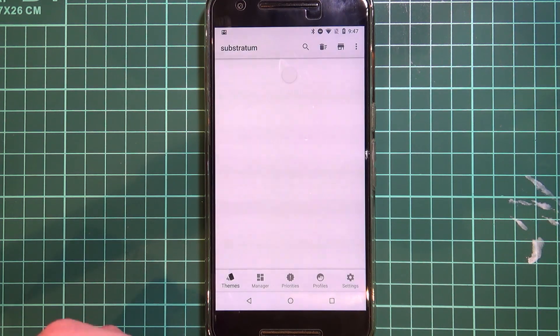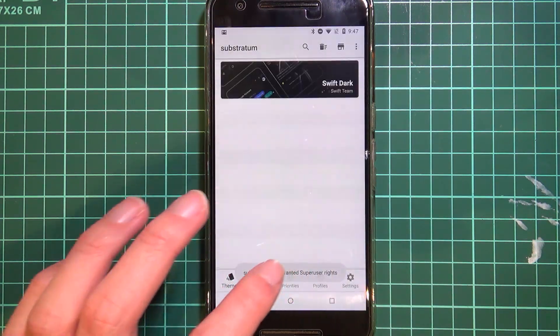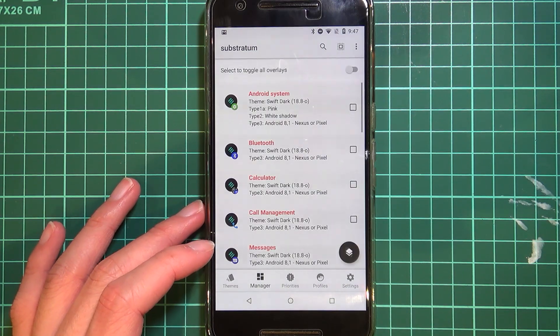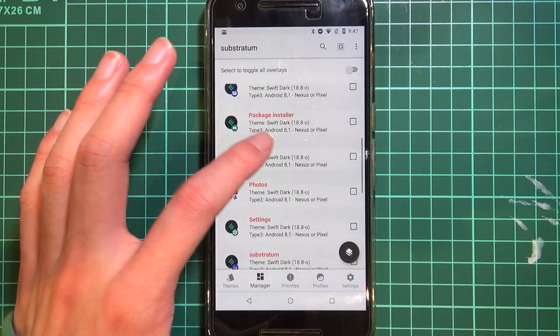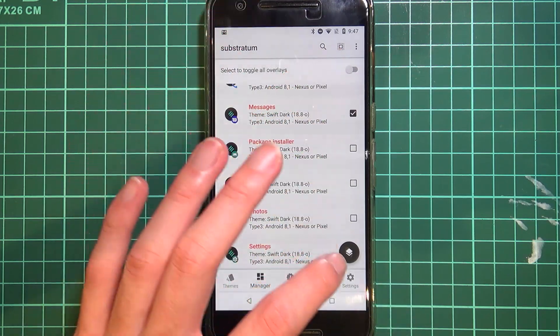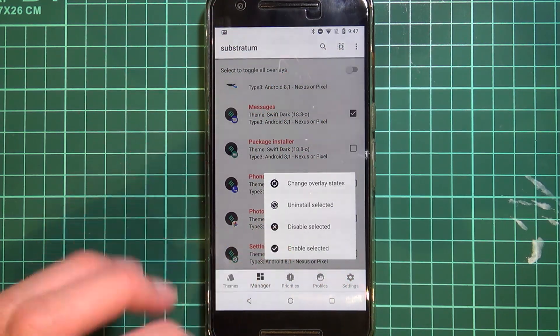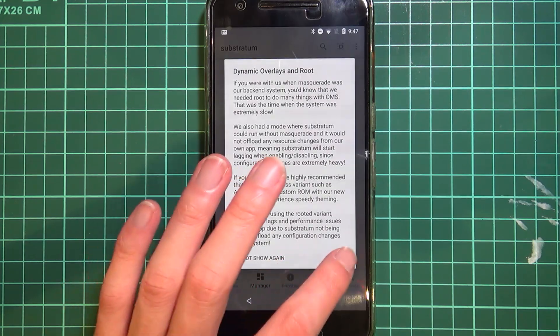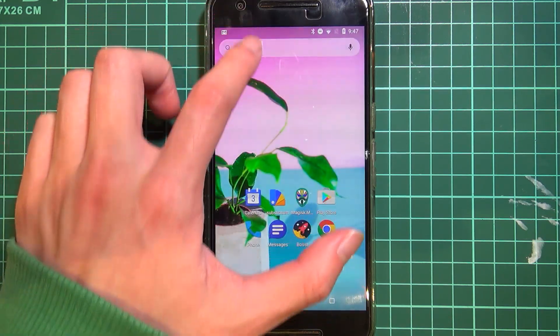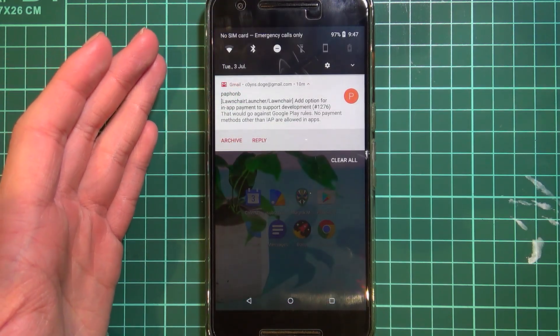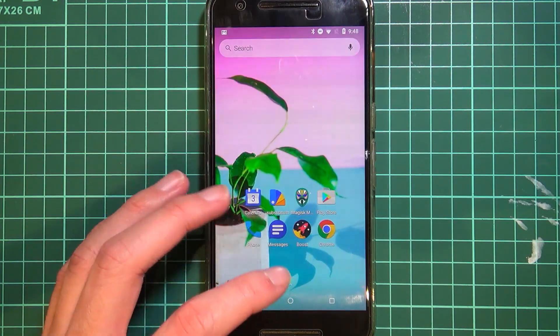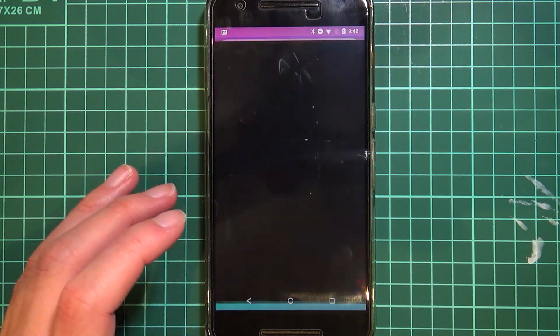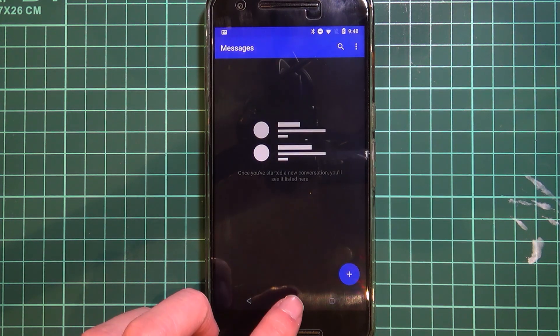I guess also you can probably re-enable most if not all of your substratum overlays again. I'll just enable the one for the Android system and probably messages just to show you guys. I'll enable the two selected ones here. Once that's done we can have a look. It's that nice kind of dark black, dark grey look from Swift Dark, and our messages app is also themed which is a nice touch.